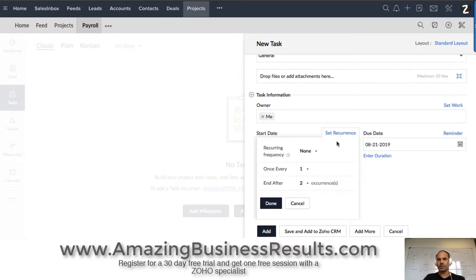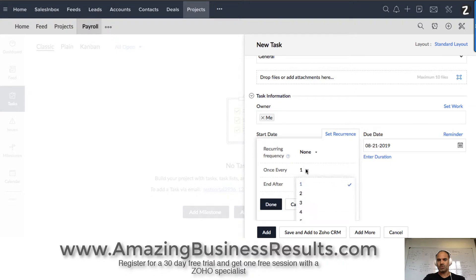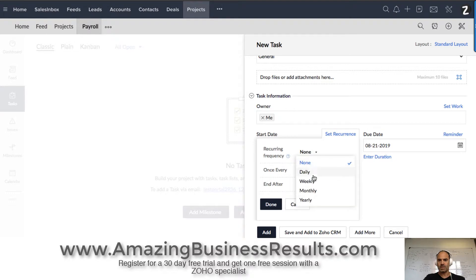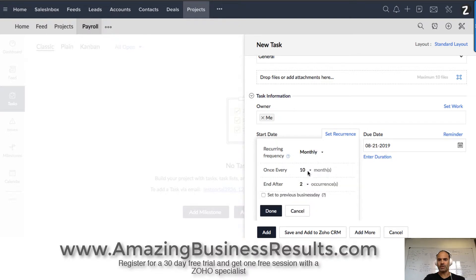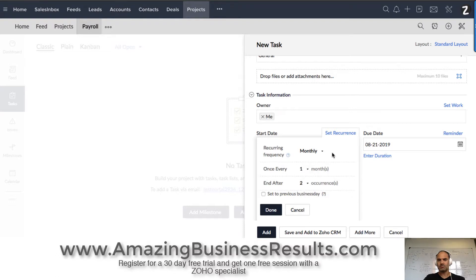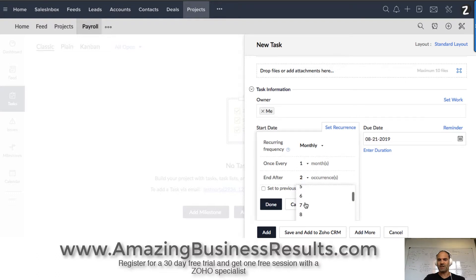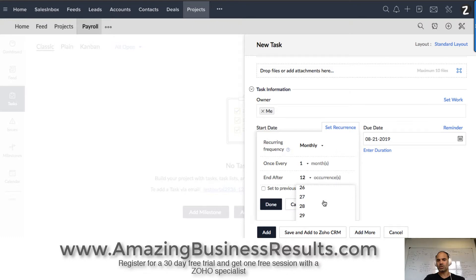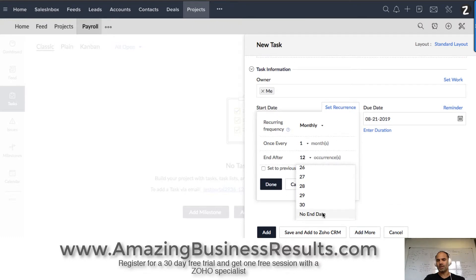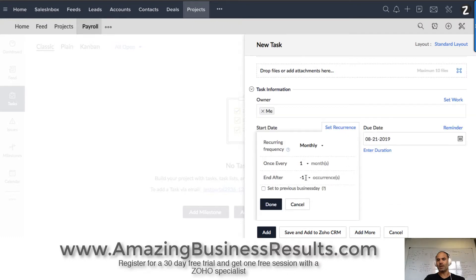And I'm setting recurrence, which means it will be a monthly recurring task — every one month. And that will be for 12 times, because I got paid for 12 times. In case you'd like the task to run forever, you just go all the way down and select no end time.